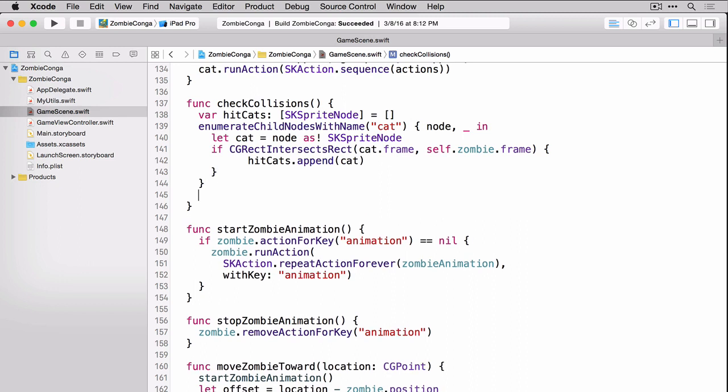So you can see on line 138, we're creating the array to hold the cats that the zombie has collided with, and we're determining what those cats are because we're using the enumerate child nodes with name, and then we're passing in the cat. If it finds any nodes with the name of cat, we're creating an SKSpriteNode from that, and then we're using that sprite node and its frame to see if it collides or intersects with our zombie's frame. If it does, we add it to the hit cats array.